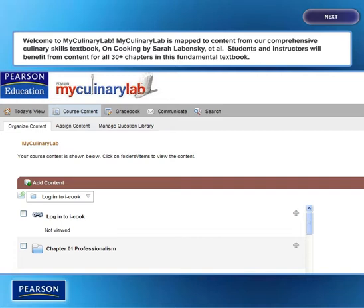Students will be immersed in a dynamic learning environment that includes videos, activities, an e-book, and more.